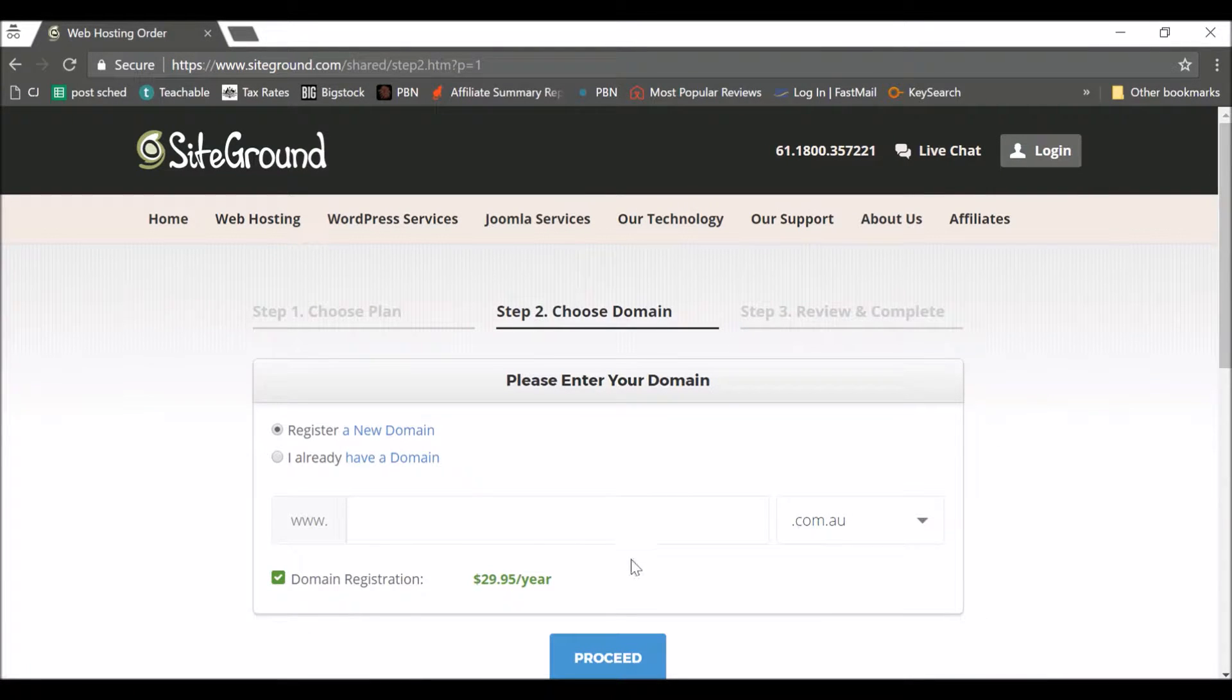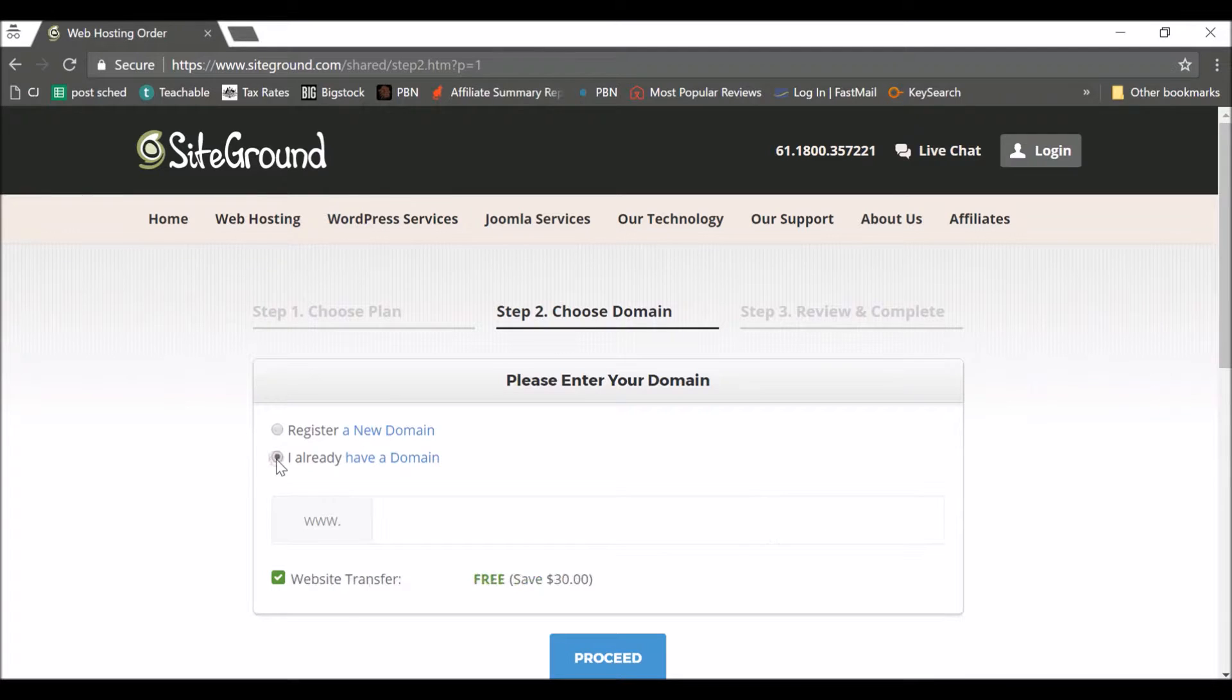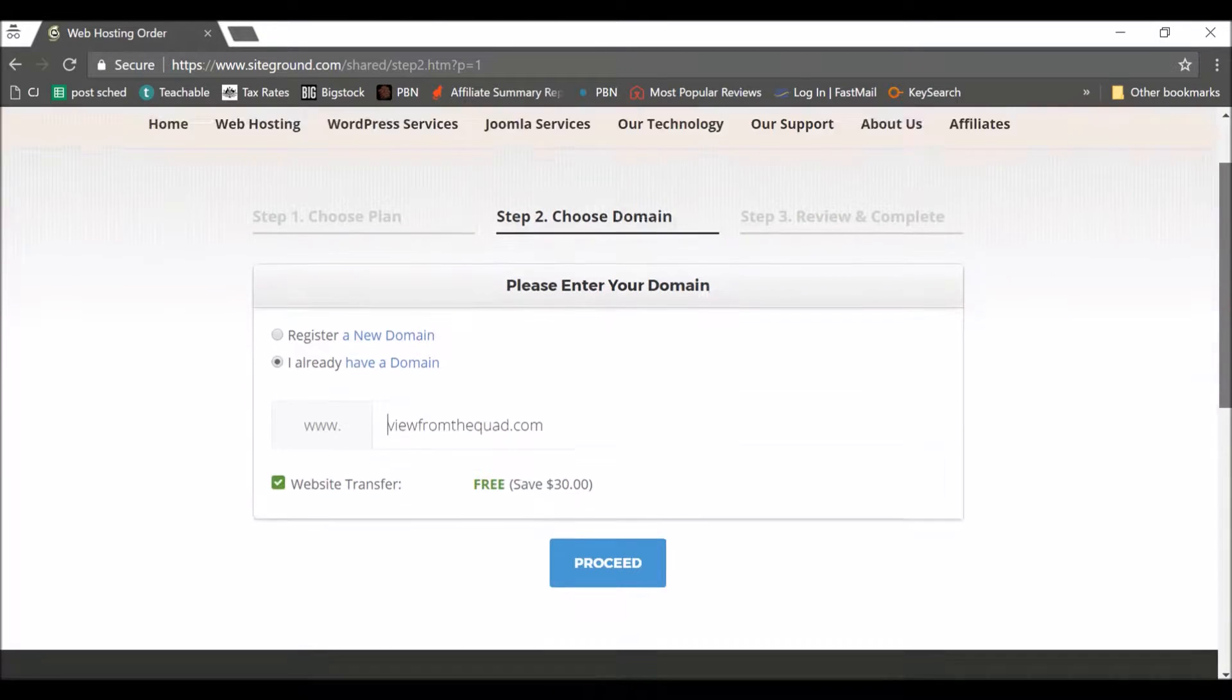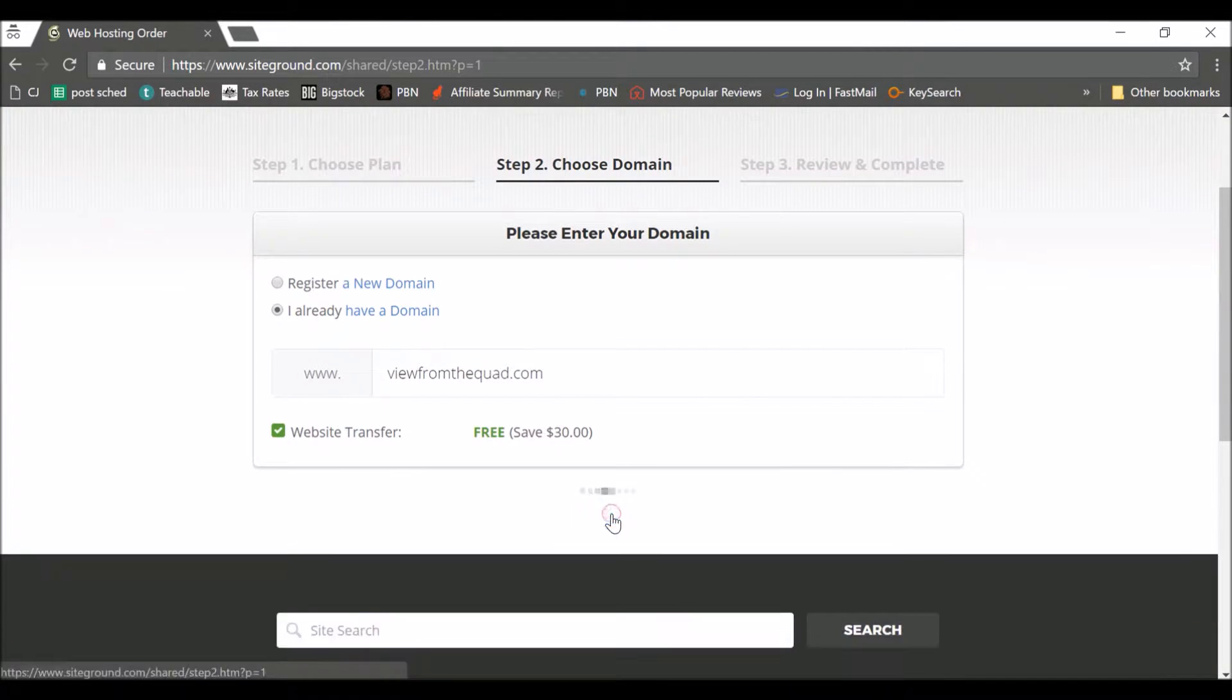So you can register a new domain name. Now look, it's $30 a year, so I recommend you buy it at Name Silo. So in this example I already have a domain, I'm just using one that I already have and I don't really use. So proceed.